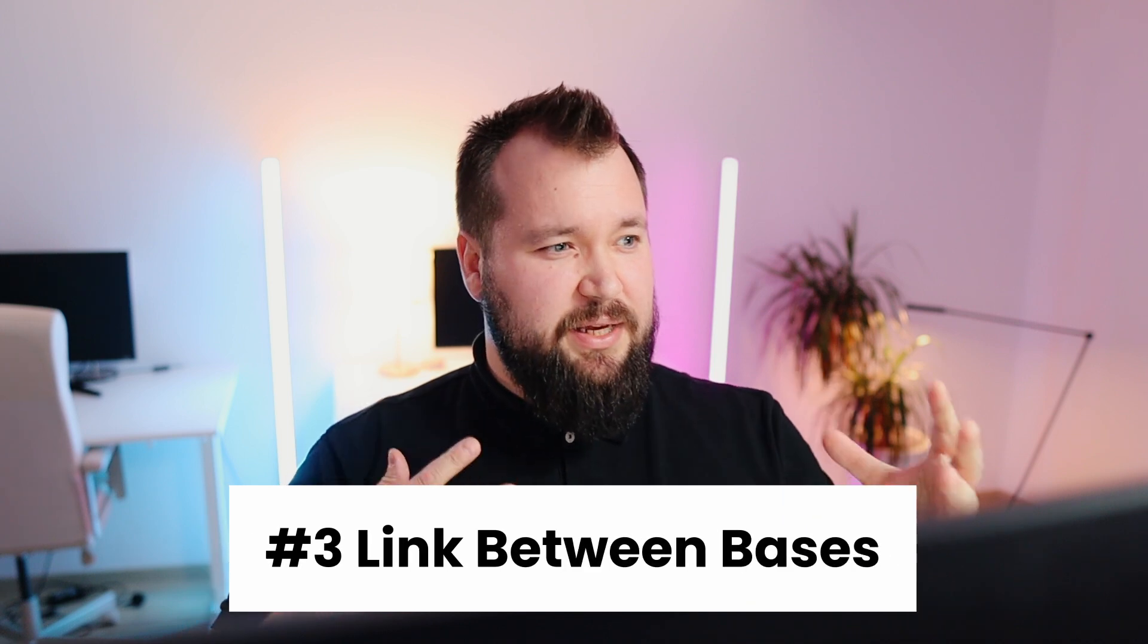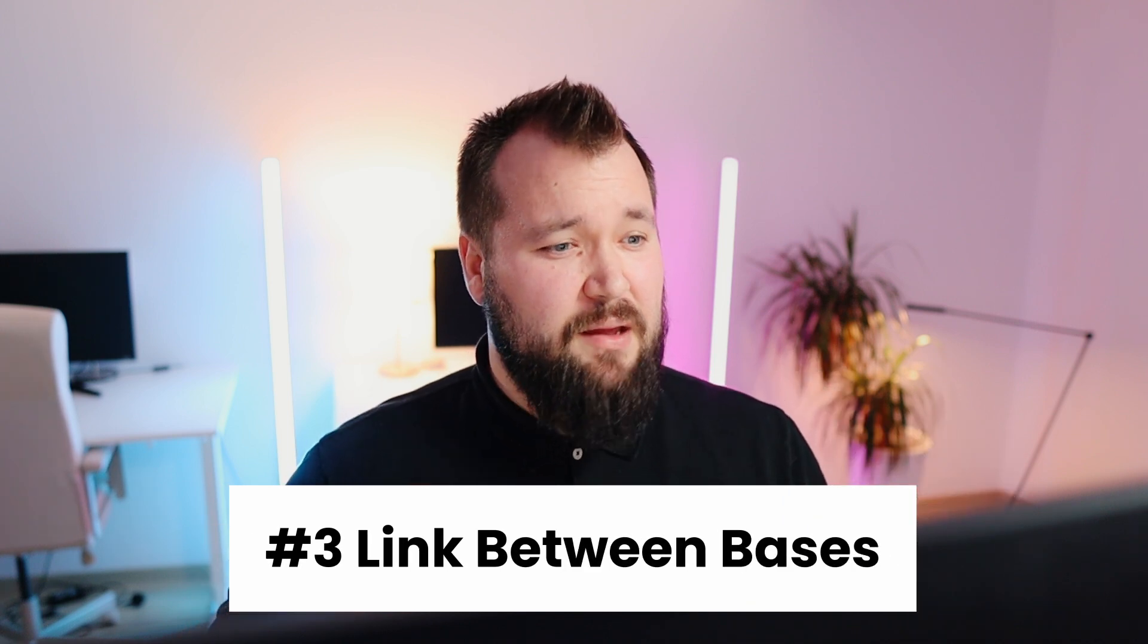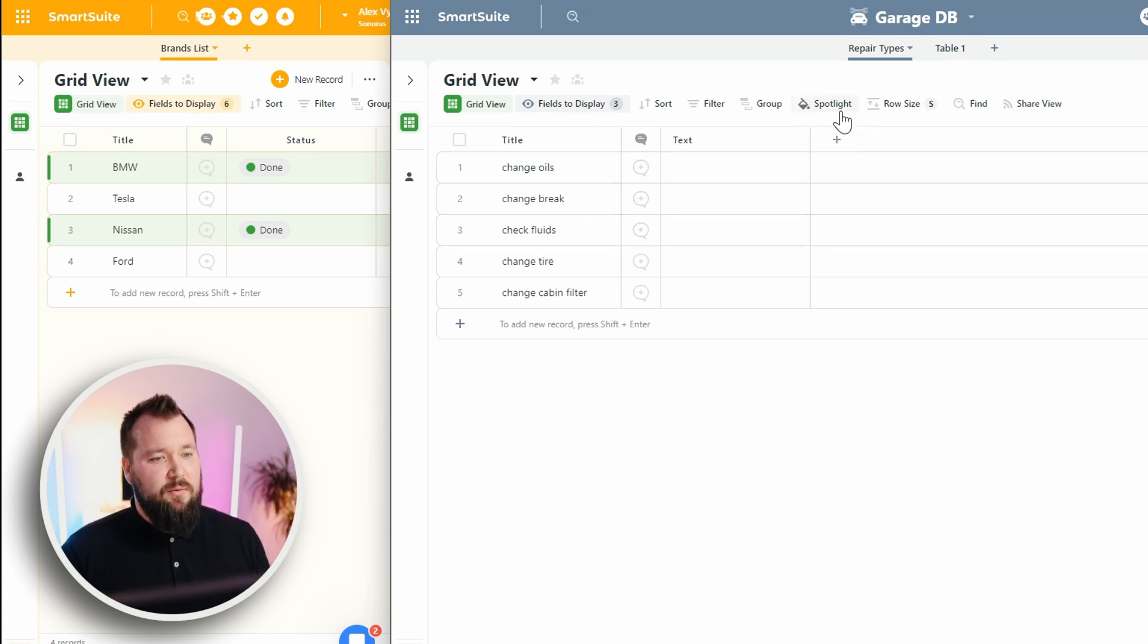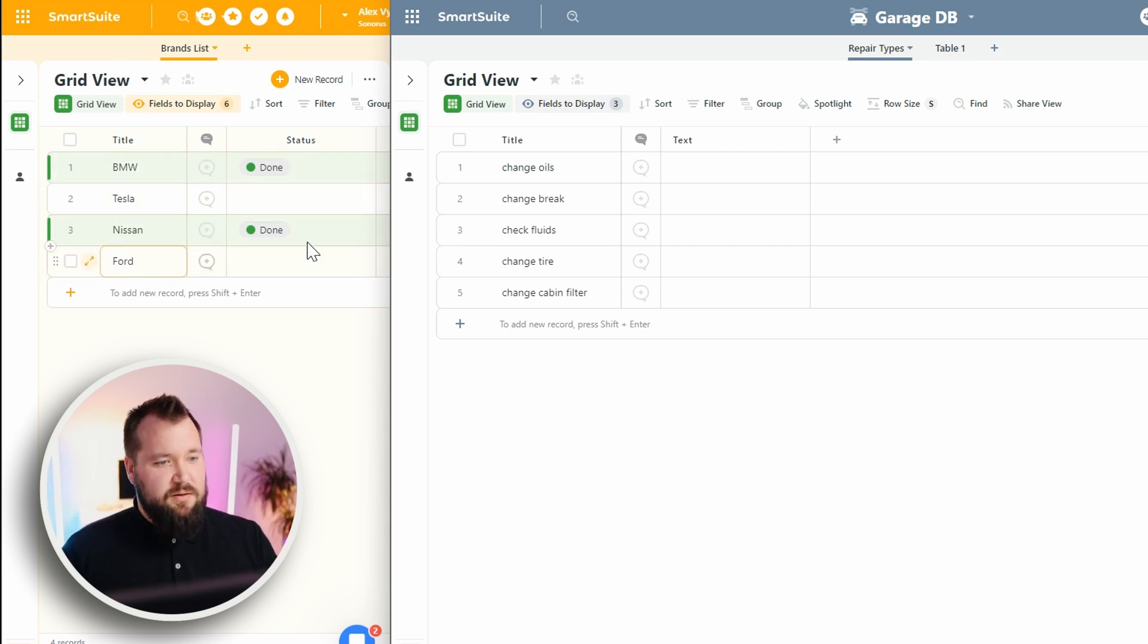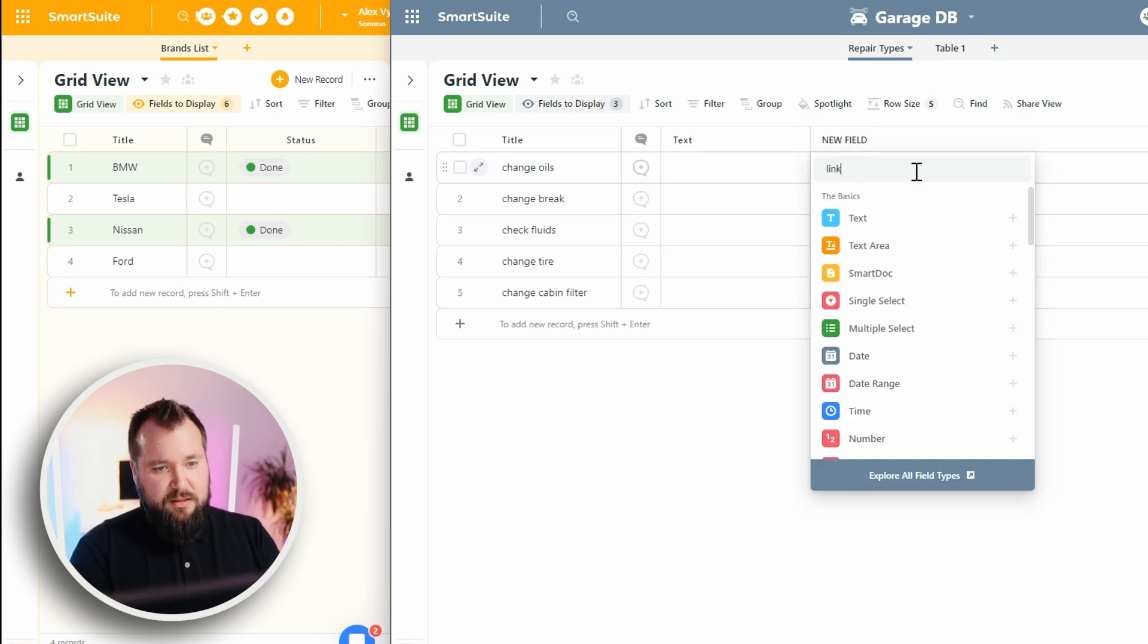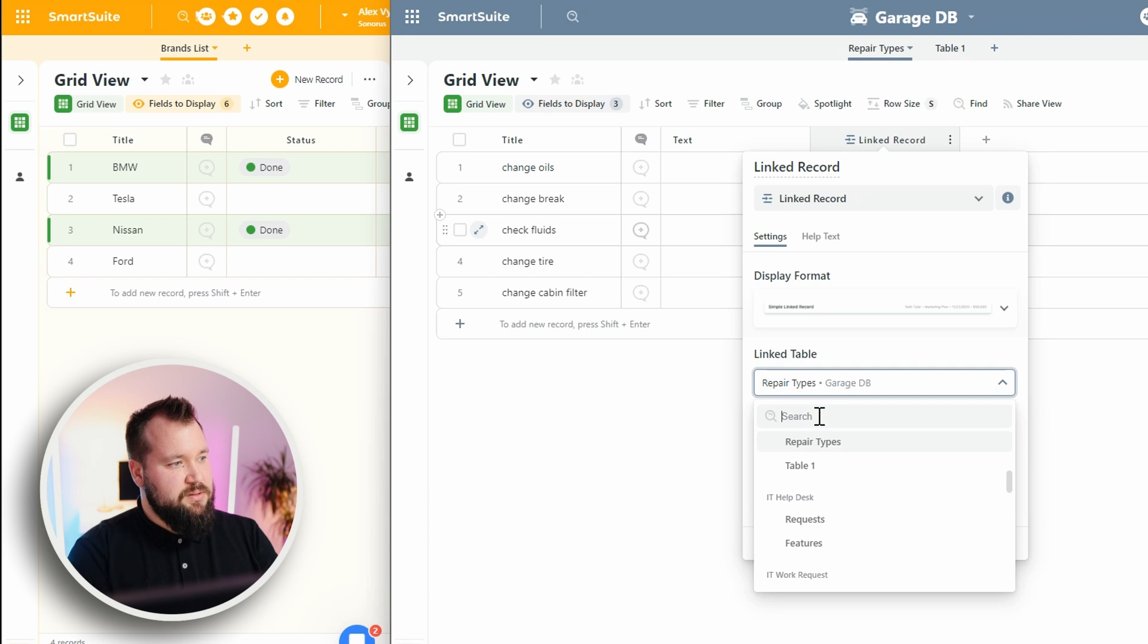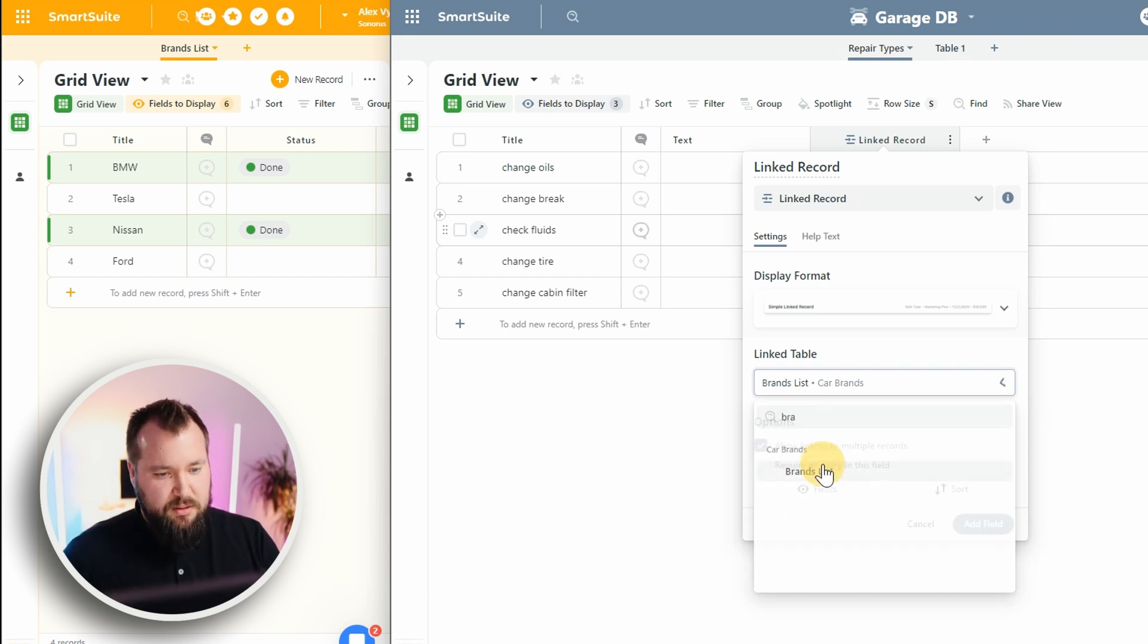So it's time for feature number three, and that is the ability to link records between bases and be able to edit them. And you don't even need an enterprise license for that as you would need in Airtable. So yeah, let's take a look. Here I have a database with just some kind of list of repair types. Let's say I want to link a record from my brands. We've got BMW, Tesla, Nissan and Ford.